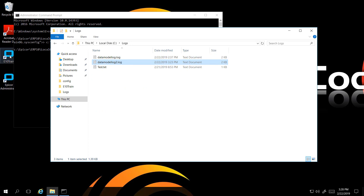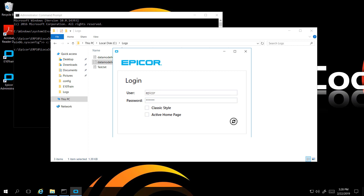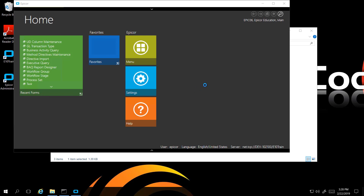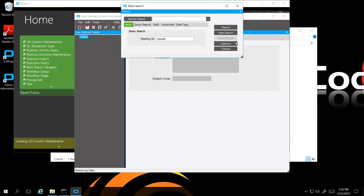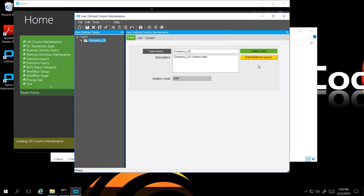Now we can go to our environment and check. I expect that our data model did regenerate, but it's going to show in our UD table maintenance that it's still not in sync until we go ahead and stop and start the task agent and app pool as we mentioned previously. I added my new field to the company table and we can see it shows that it's still not in sync, and if we refresh it's still not in sync.